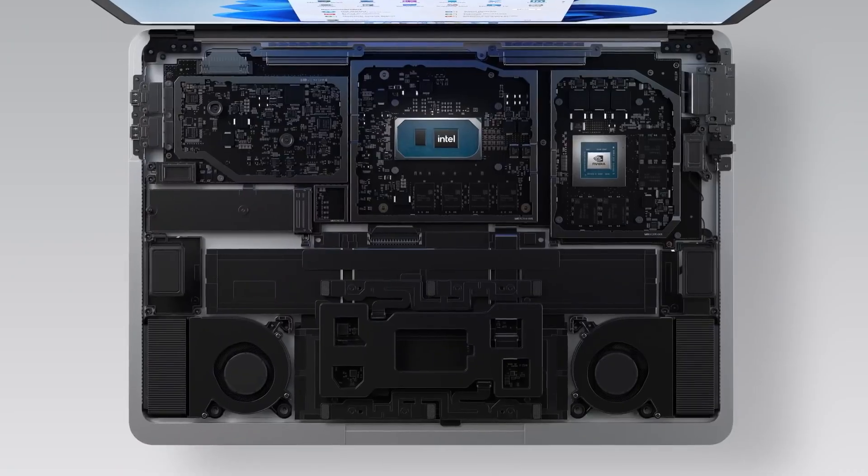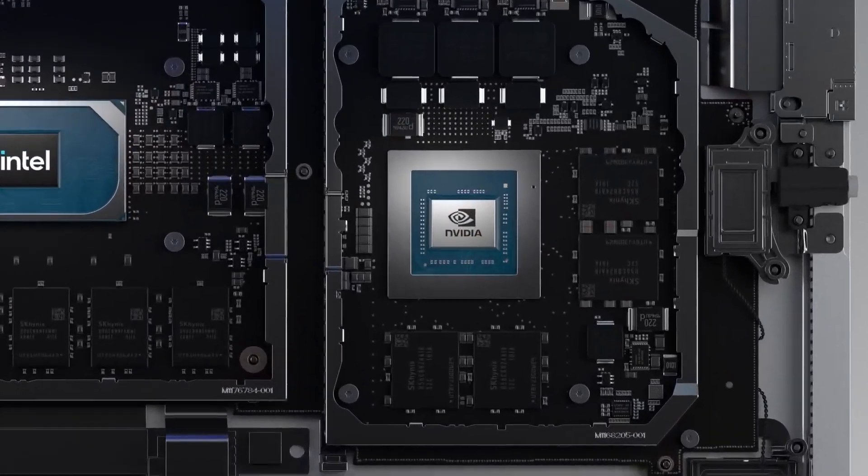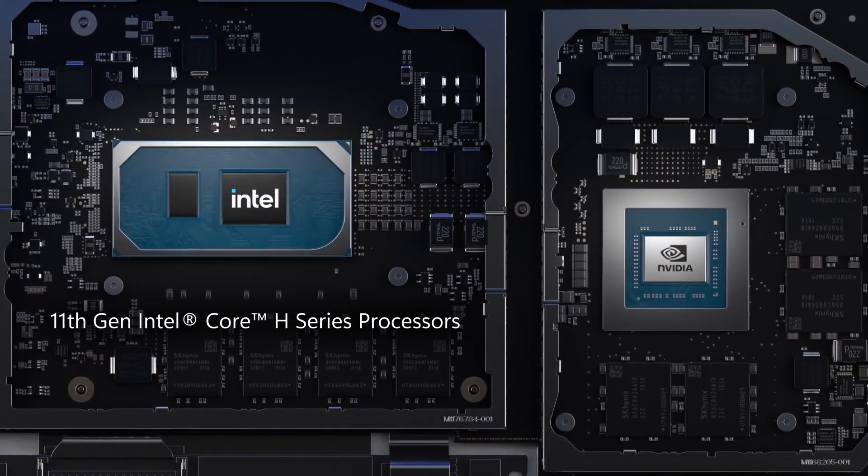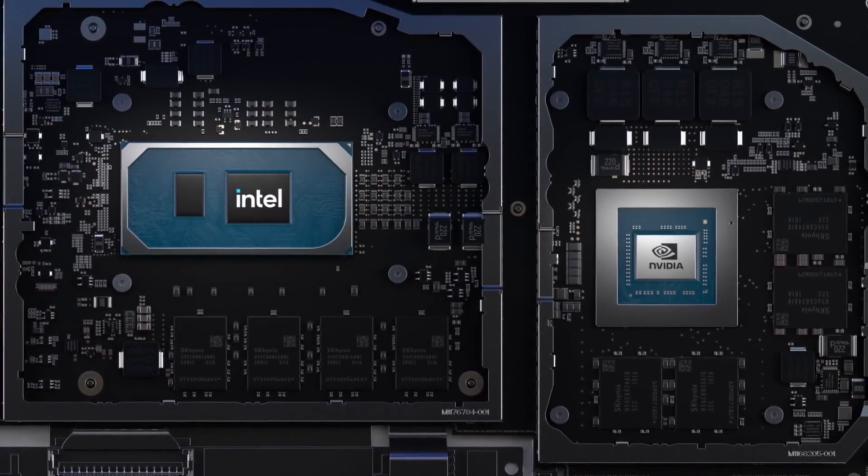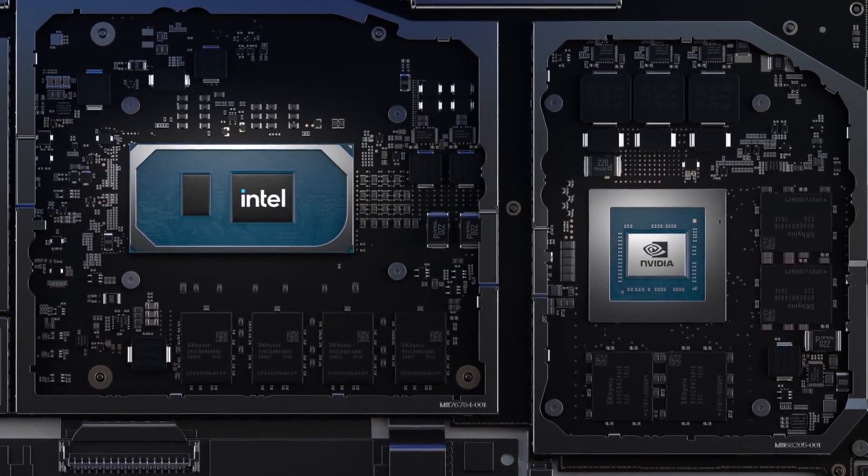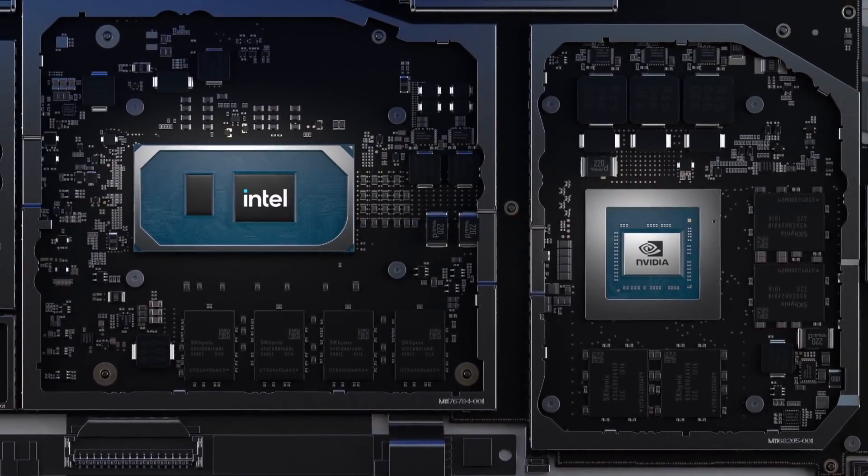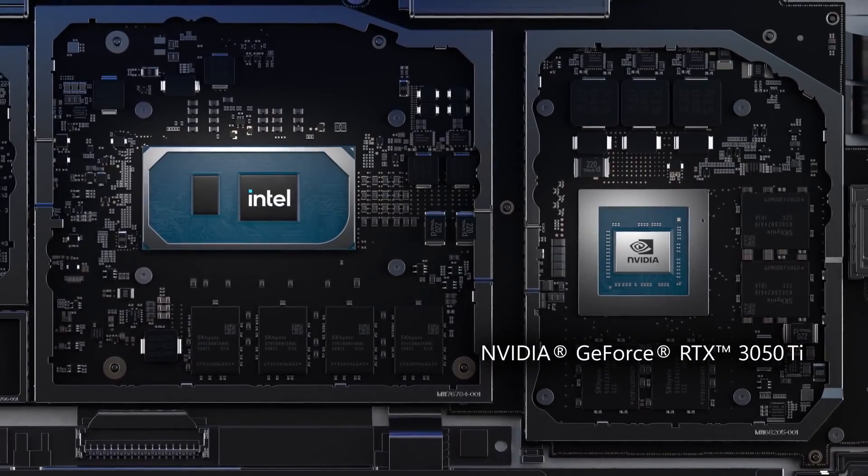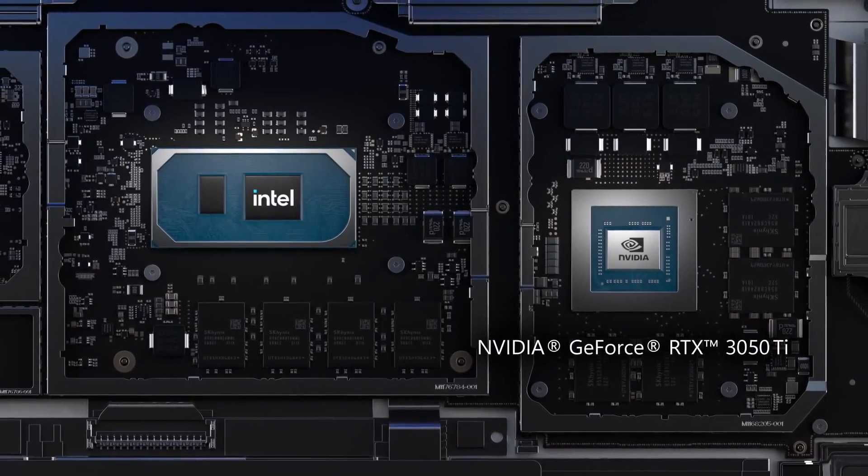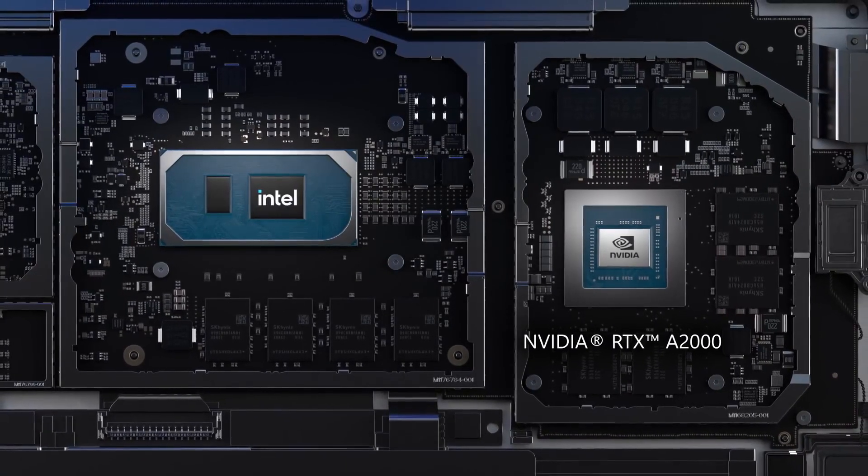It's performance tuned with the latest generation of discrete NVIDIA GPUs and 11th generation Intel Core H series processors. In fact, GPU performance is the highest of the Surface family with discrete NVIDIA GeForce RTX 3050 Ti or NVIDIA RTX A2000 for business.